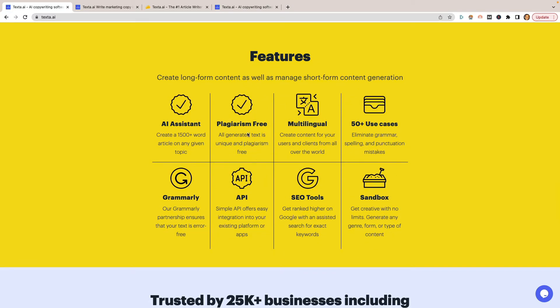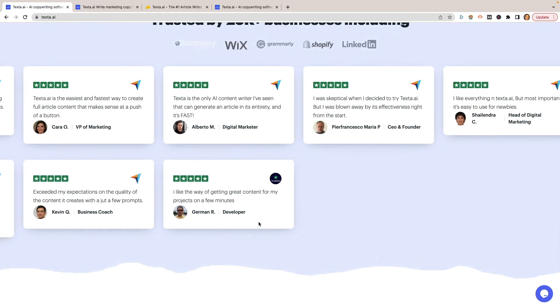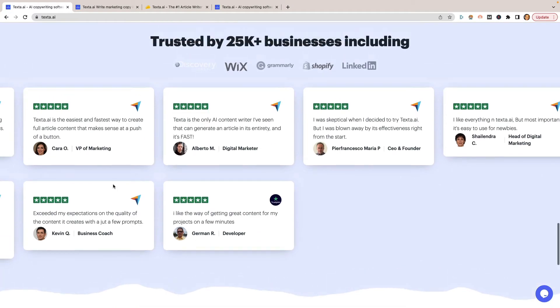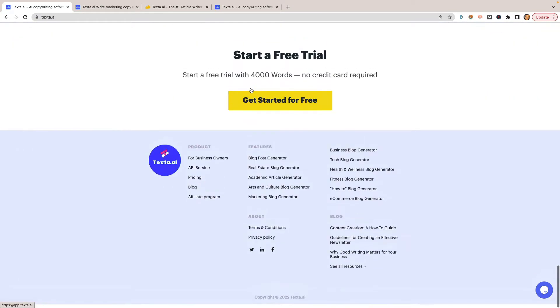They claim plagiarism free. There have been a couple of people who have complained that the content it's creating isn't plagiarism free, but that's something we'll jump into when we do the actual review. Quite a few people have given positive reviews over on TrustPilot. Trusted by about 25,000 businesses including Discovery Channel, Wix, Grammarly, Shopify, and LinkedIn, which are some pretty big names.